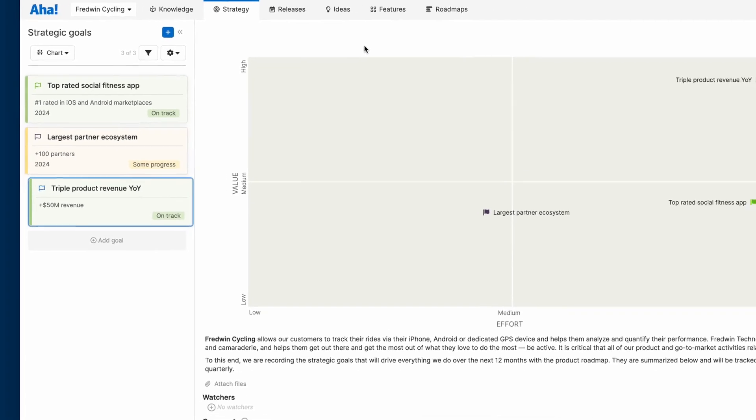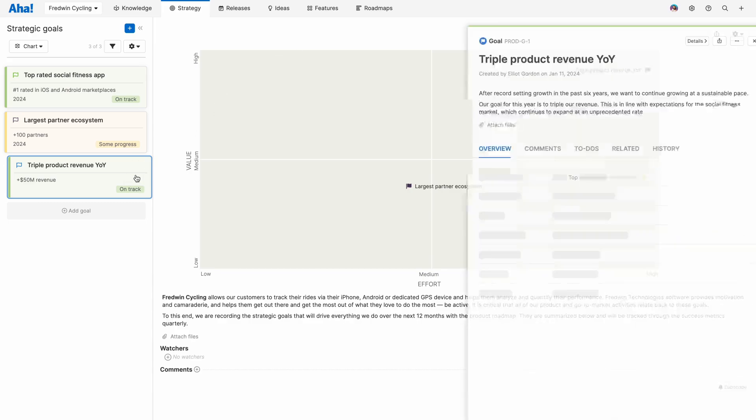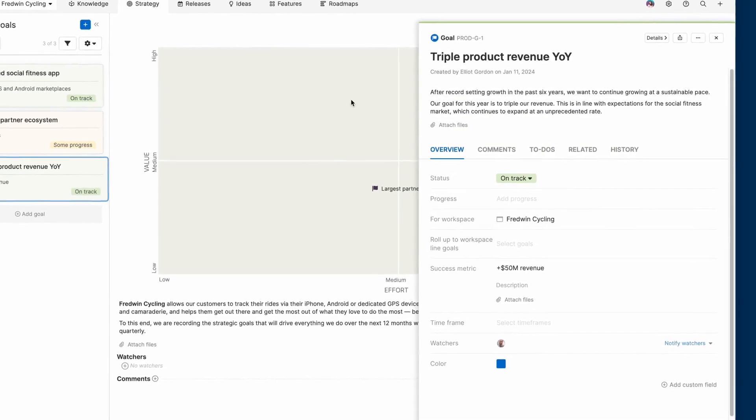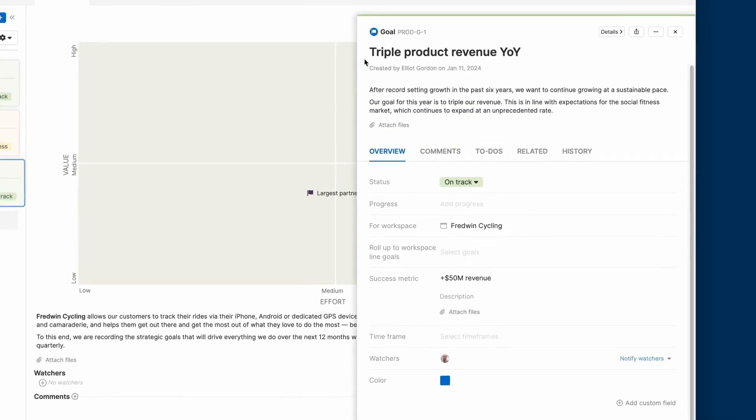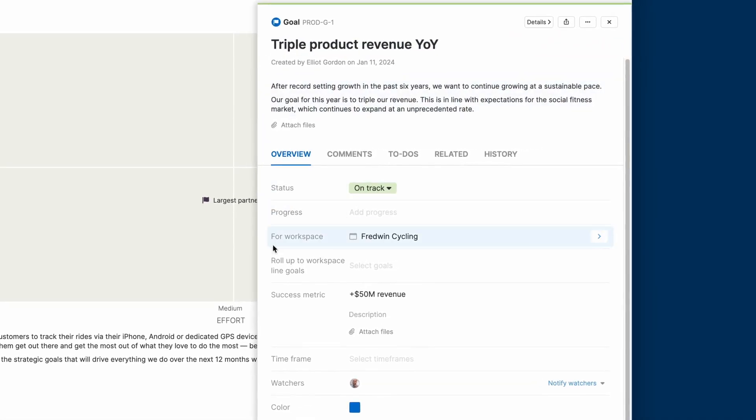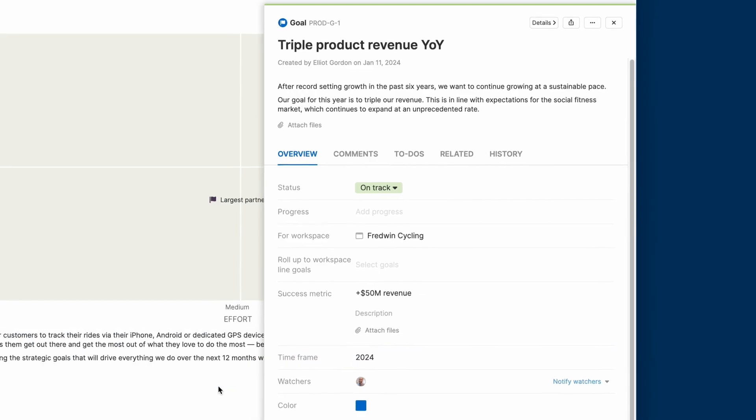As you can see, we've already defined our goals for the rest of the year. Now let's open one up and take a look. You'll want to give each of your goals a name, description, and a success metric that is both specific and measurable. Then we'll set a timeframe. This makes it super clear what we want to accomplish and when.